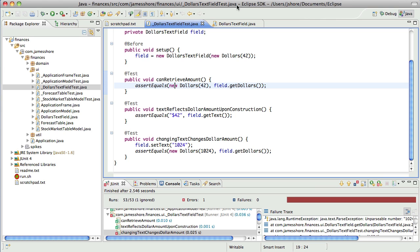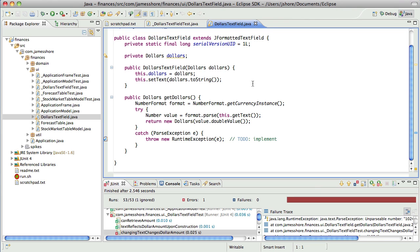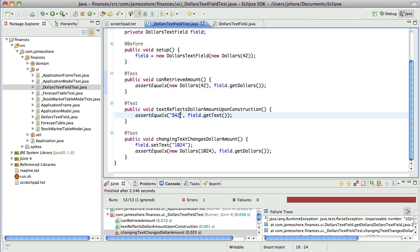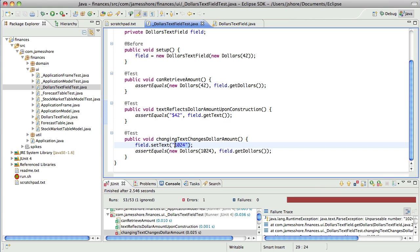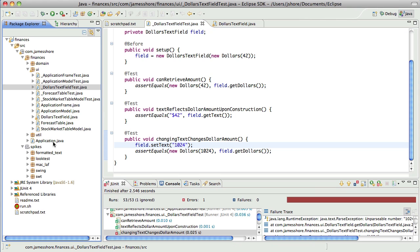So, where we left off, we were trying to get the dollars text field to operate on dollars rather than just text. I was trying to get this test to pass, and I did get it to pass by using the currency instance off of number format. But then that caused this to break. I did a spike that I think is the proper approach for this.